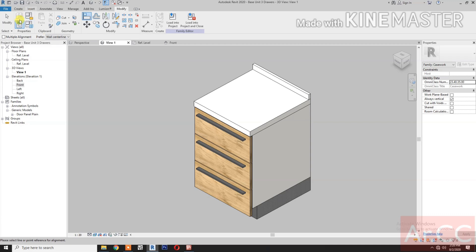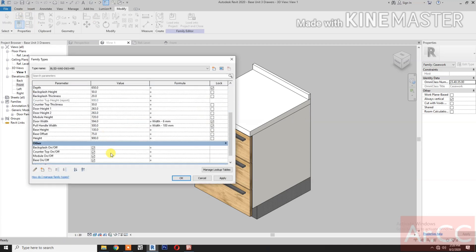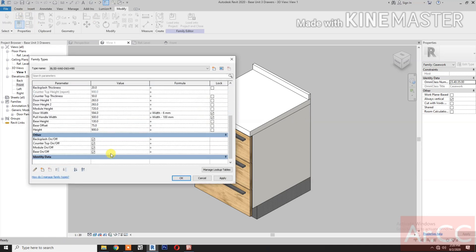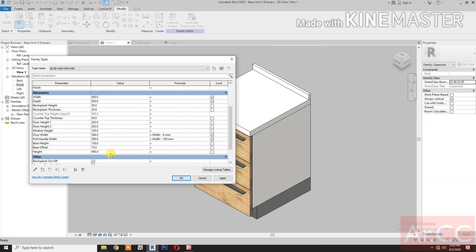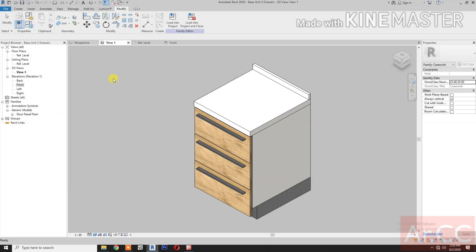Let's double check in Family Types. Good. Save the family.